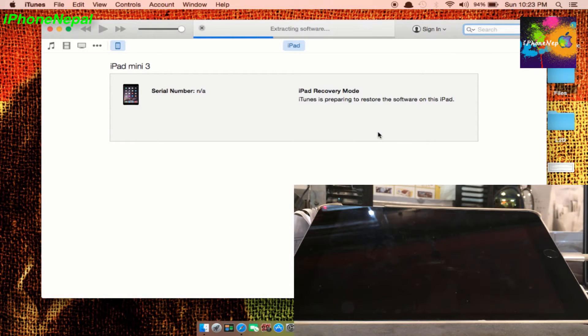I'm using the iOS 8.4 IPSW. Click restore and it will do its magic. I'll fast forward this part — it takes around three to five minutes.